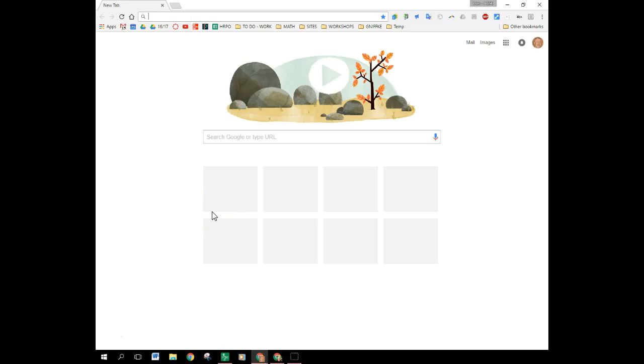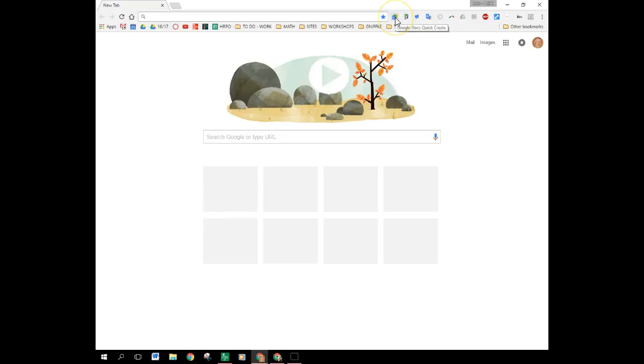There's lots of ways that you could create a Google Doc to put inside of a module. I'm going to show you an easy one that I found and it has to do with this piece right up here, this extension.